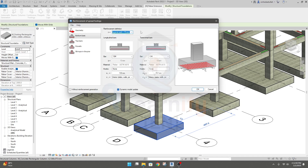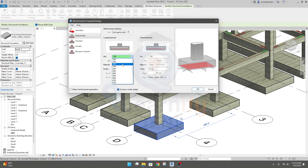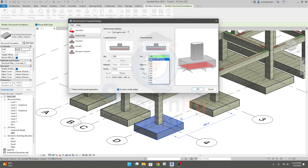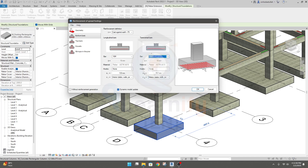After that, for long bar and transverse reinforcement — our long bar will be in the bottom layer. The bar size for the long bar will be 16 mm, and our short bar will also be 16 mm.